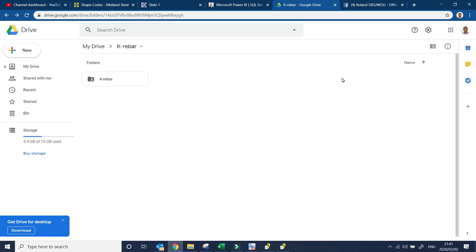I will put a download link under the description. Once you click on the download link, it will take you to my Google Drive. You must download this whole folder. Don't change the name of the folder, leave it the way it is.